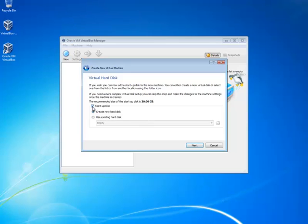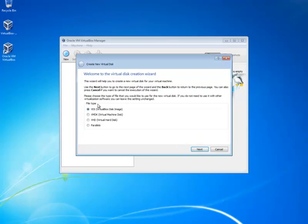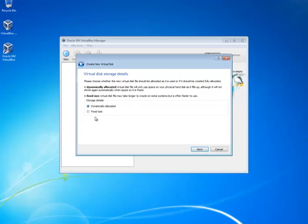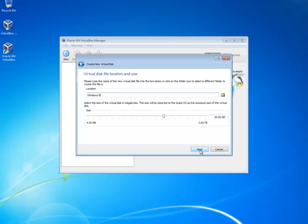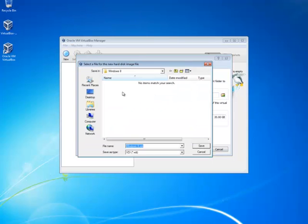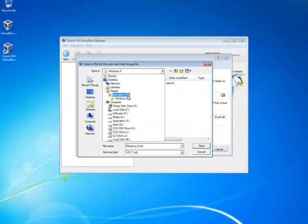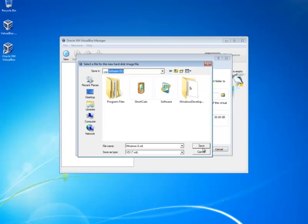Now select startup disk and create a new hard disk, then Next. VDI - Next. I'm going to select fixed size so that a fixed space will be allocated for this virtual device.